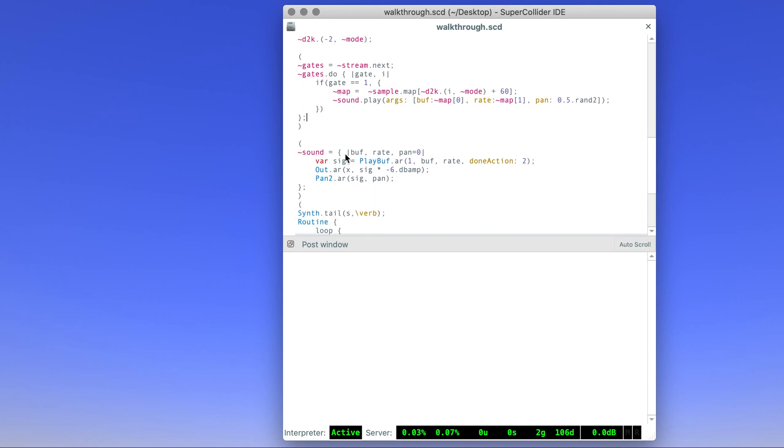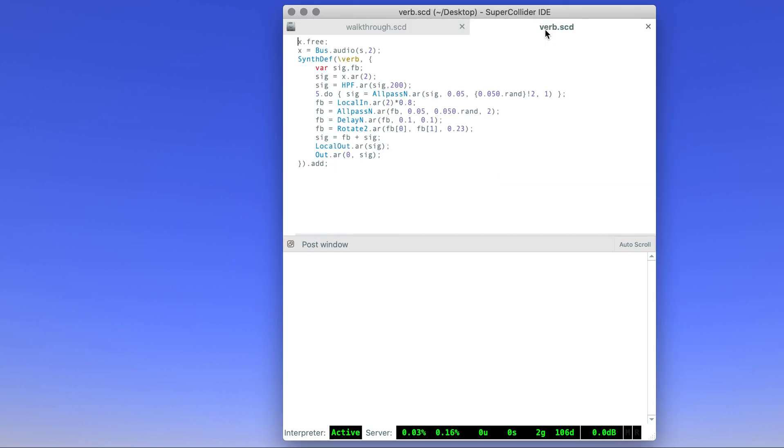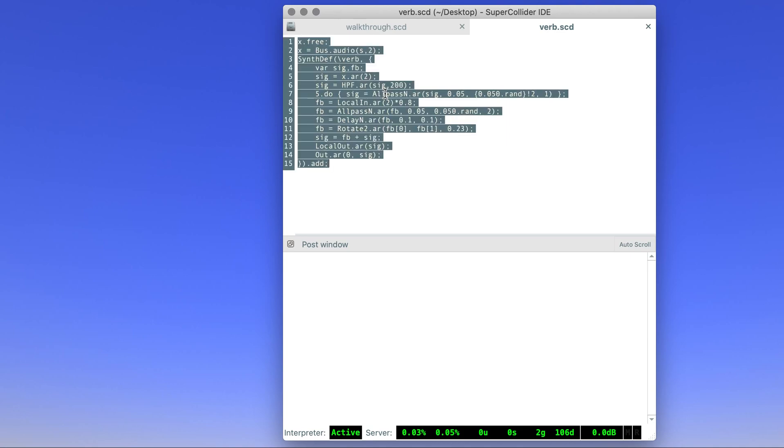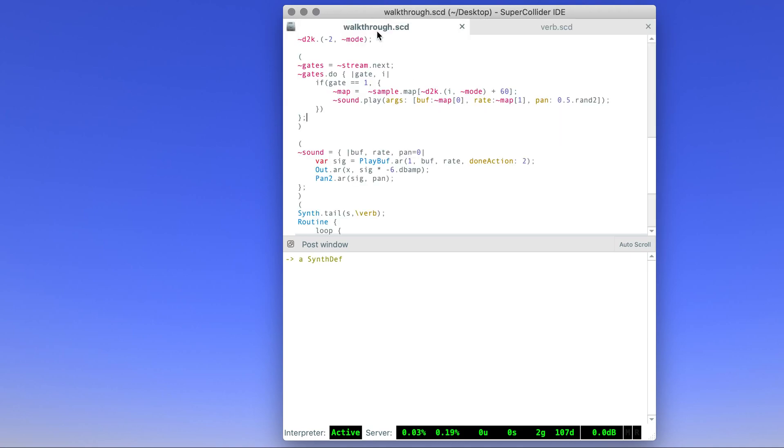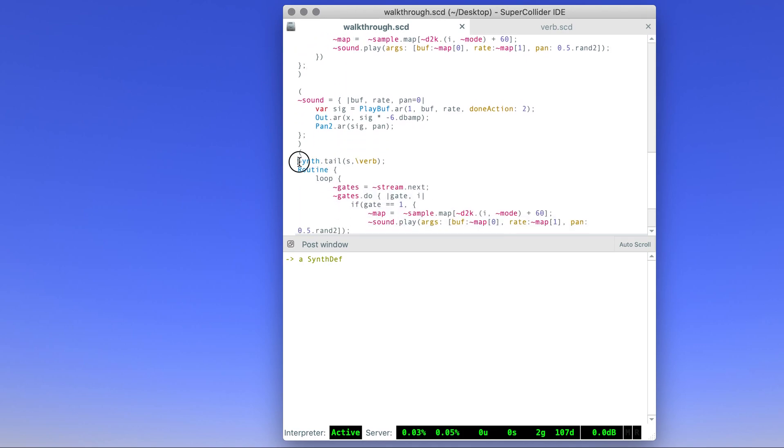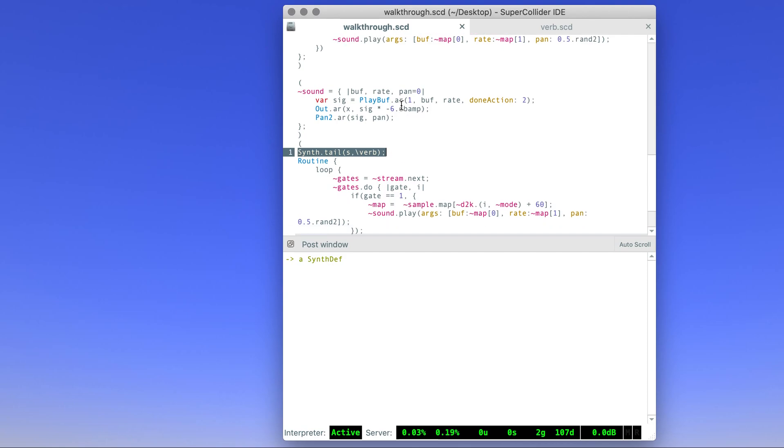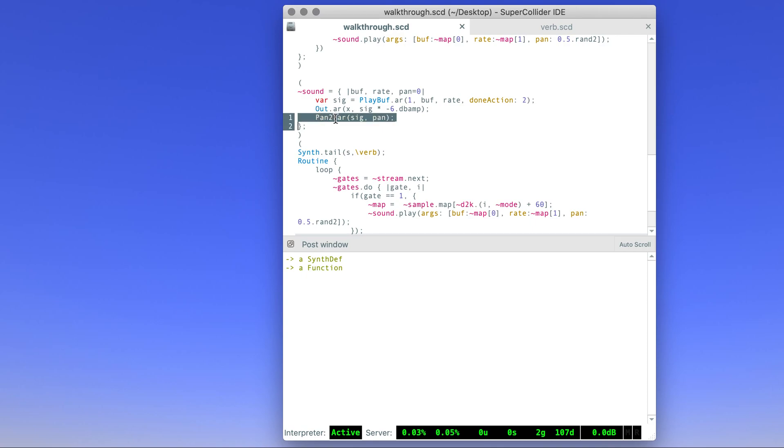And we can have some reverb so it sounds a little bit nicer. This is my reverb—it's a simple all-pass network. Evaluate, and then we just add the synth, the reverb, to the tail of the process so that everything before it gets reverberated. The sound function has to send not only the dry signal to the output but also send it to our reverb—it's a little bit attenuated.